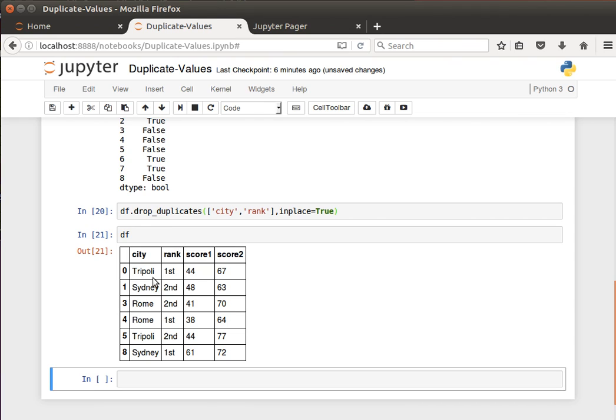It's quite easy to spot and handle duplicate values in pandas data frames. The same thing should apply for Series, although I have to admit I haven't tried it, but it should be exactly the same. Let me stop here and I'll see you in the next video. Thanks for watching.